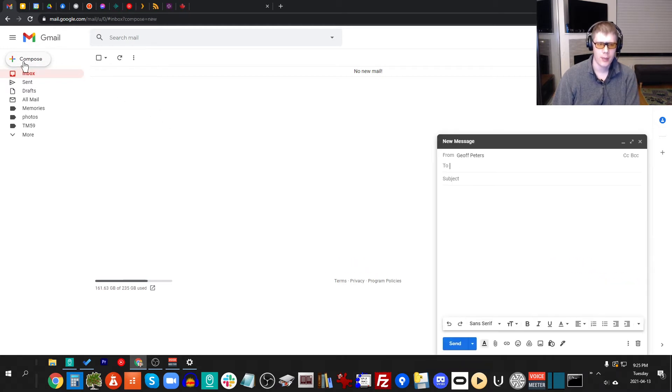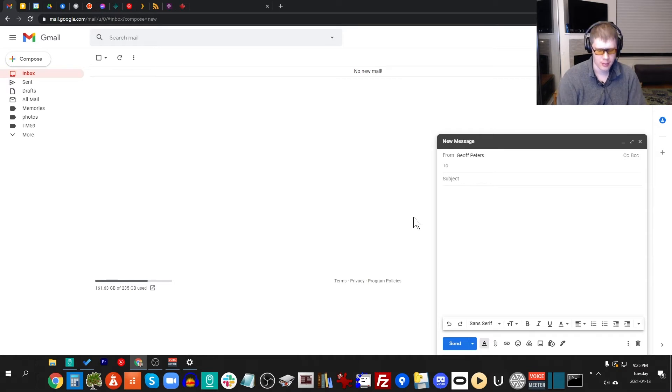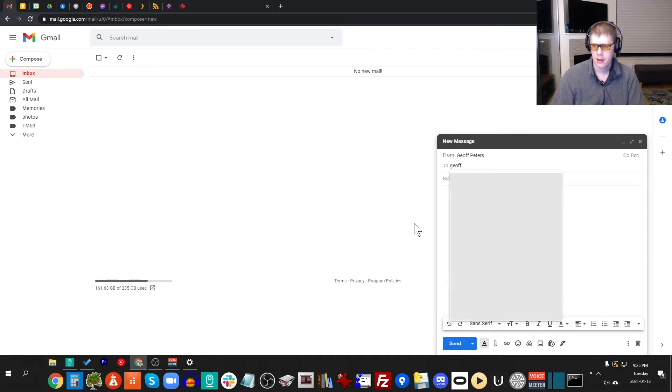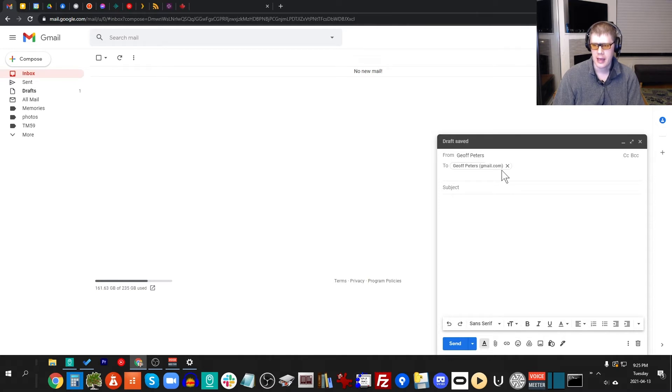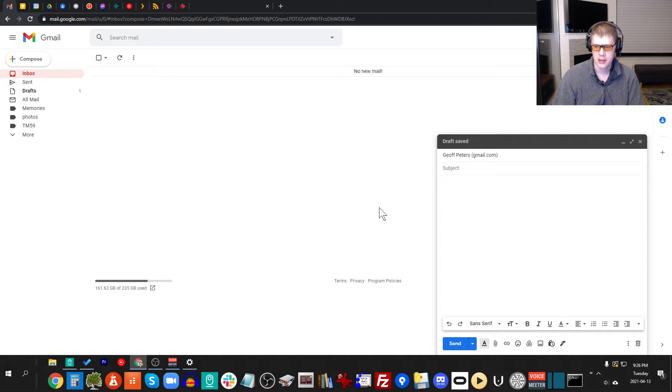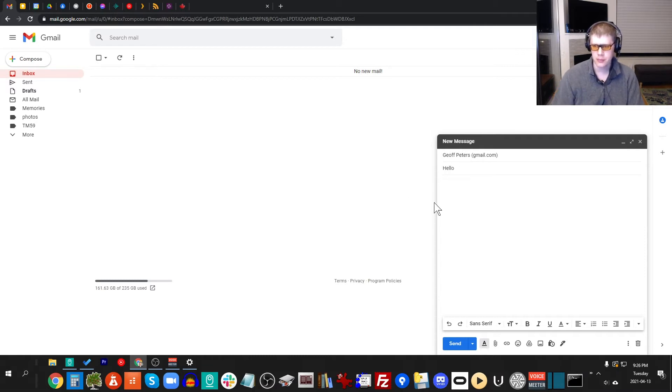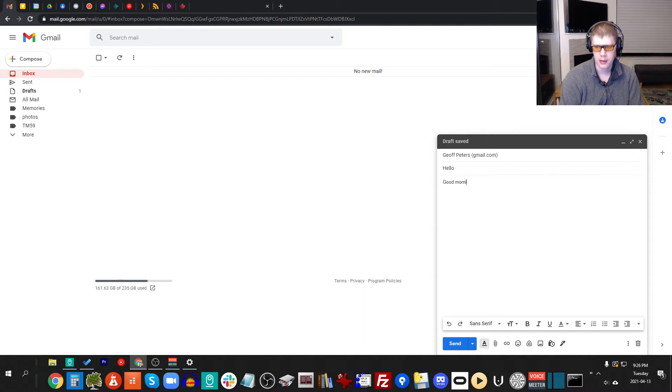So let's say I'm going to send an email. I'll send an email to myself. And I will subject hello, and say good morning.